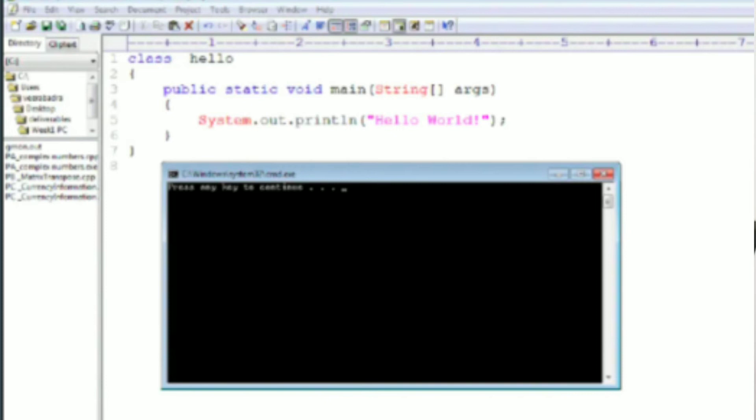Then, within your bracket, within your main function, we can write whatever we want, whatever we are going to execute. So this is a general print statement like C: System.out.println("Hello World").